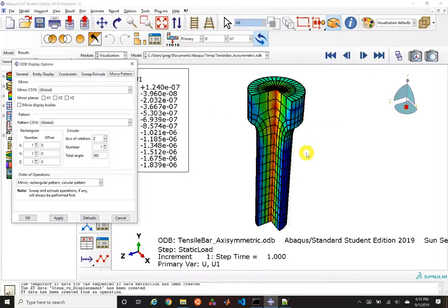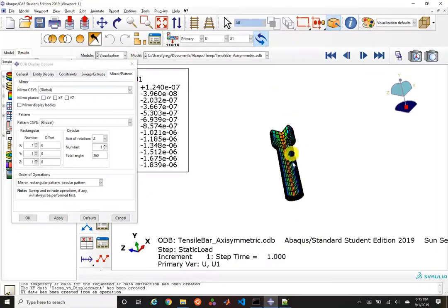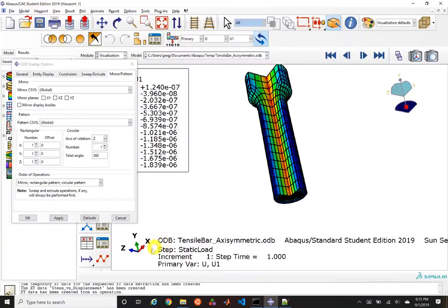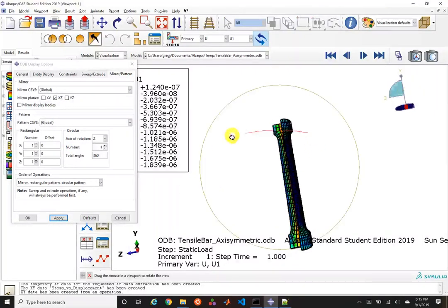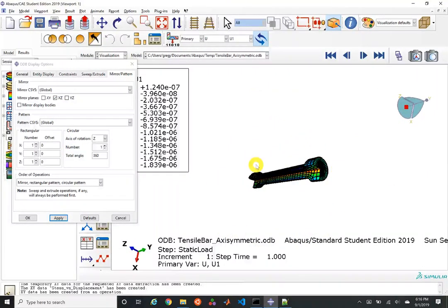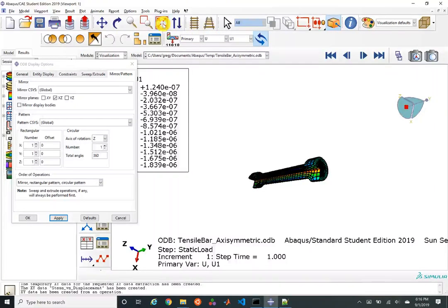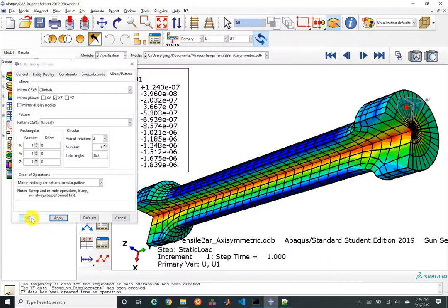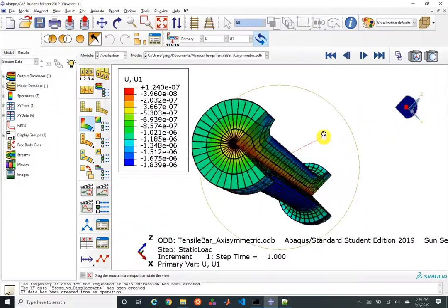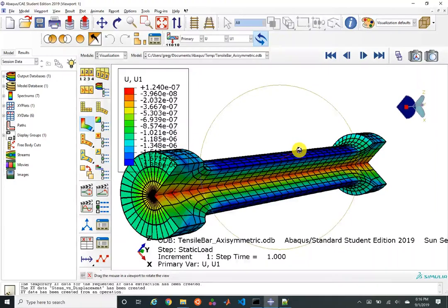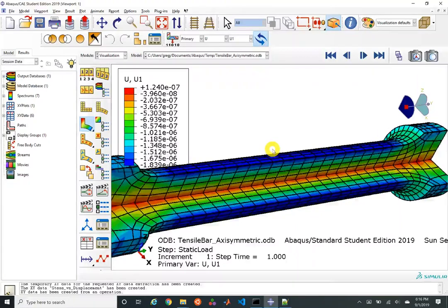Since we applied a symmetry condition, we'll mirror the geometry over the XZ plane and hit apply. Now we see a full tensile bar. This is very useful functionality for seeing parts where you've applied symmetry boundary conditions — either implicitly through axisymmetric or explicitly through specification of a boundary condition.